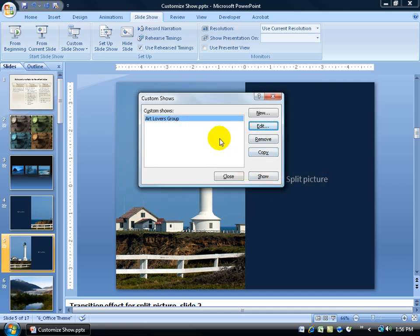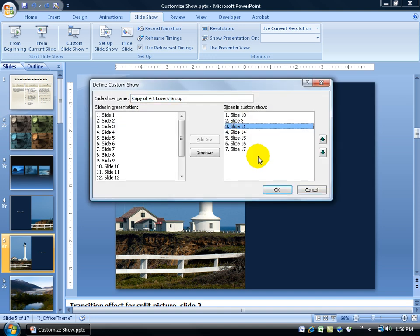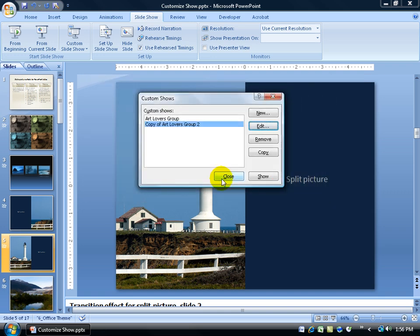And then I can go ahead and show that and slide 10 would be first. I can also remove it, make a copy of it and then edit that and then remove some and order them around and call it Art Group Copy of Number 2 and click OK.